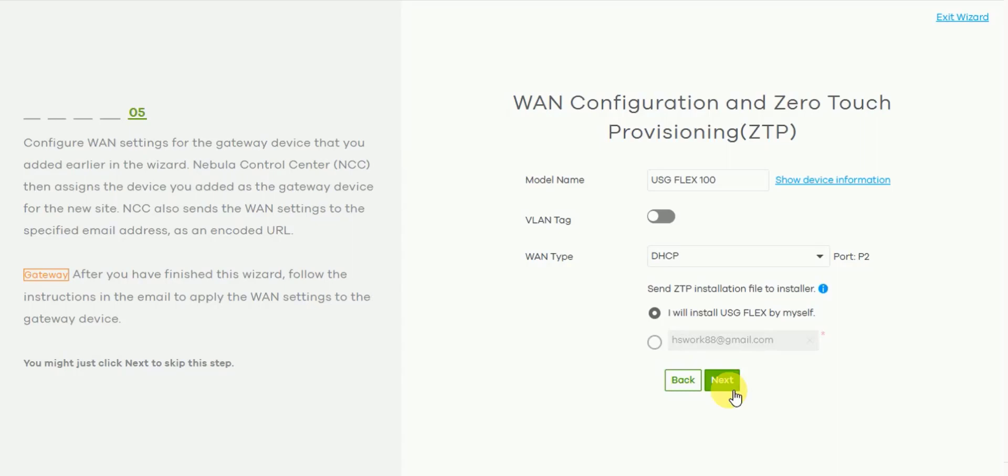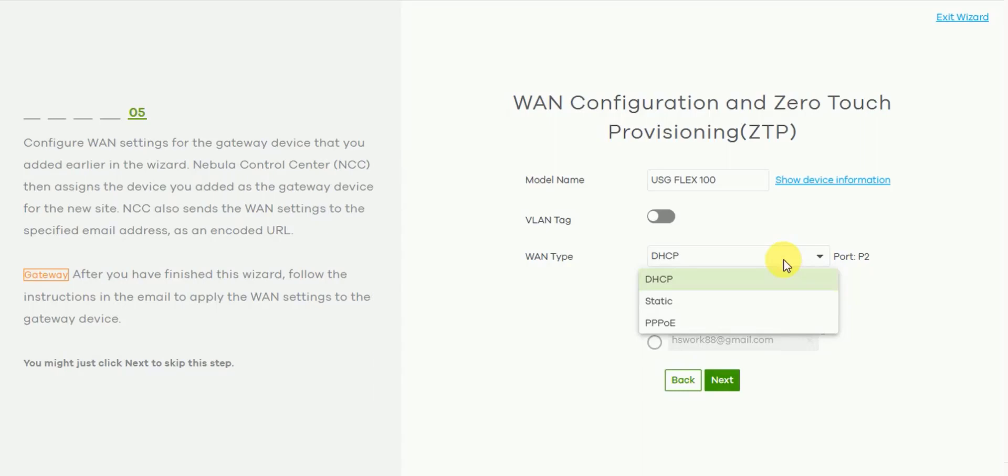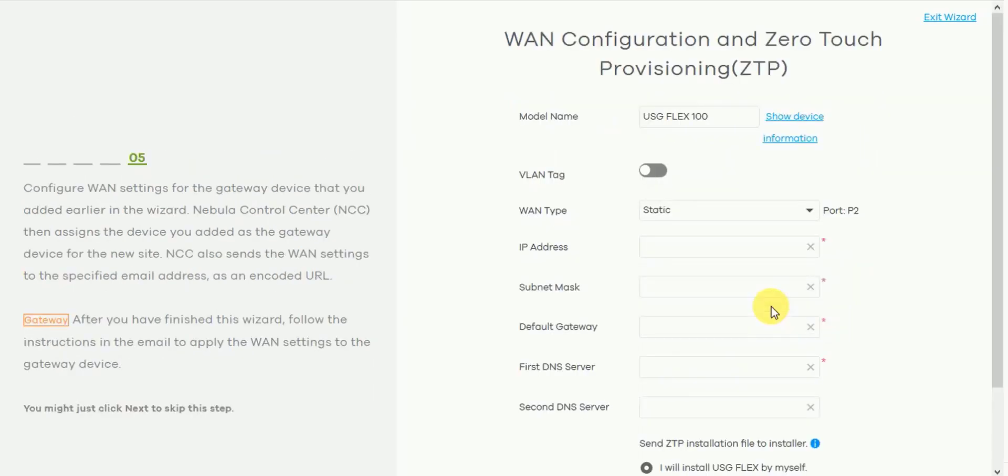So from this part of the wizard you can select the WAN connectivity type. By default it is set to DHCP, but you can also pre-define either the static information like this or PPPoE like this.